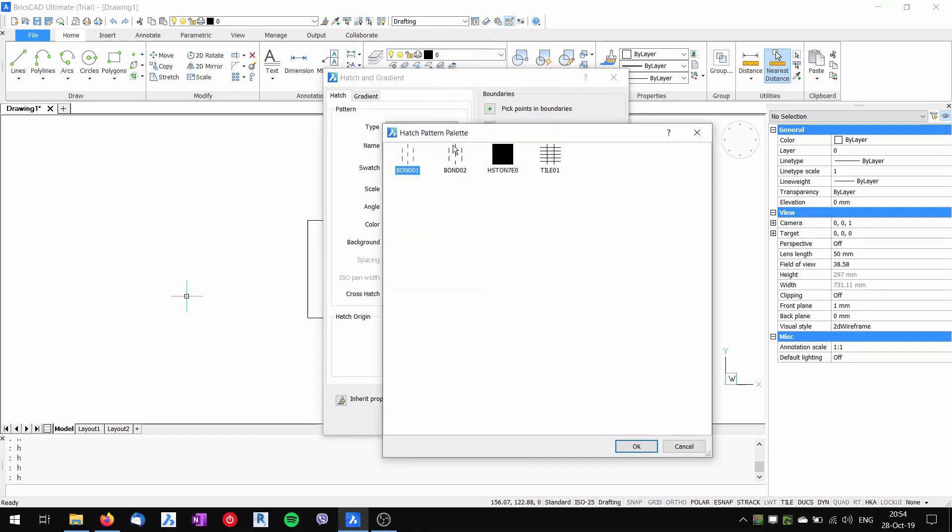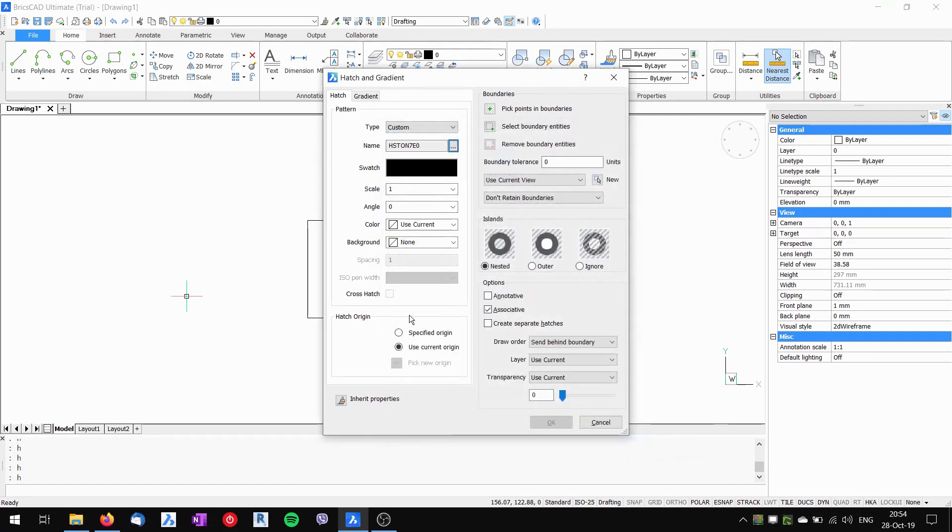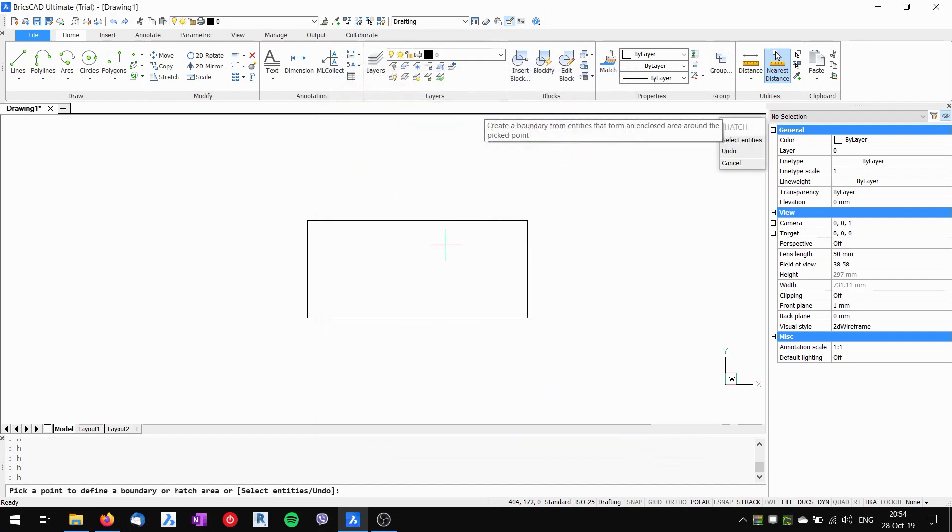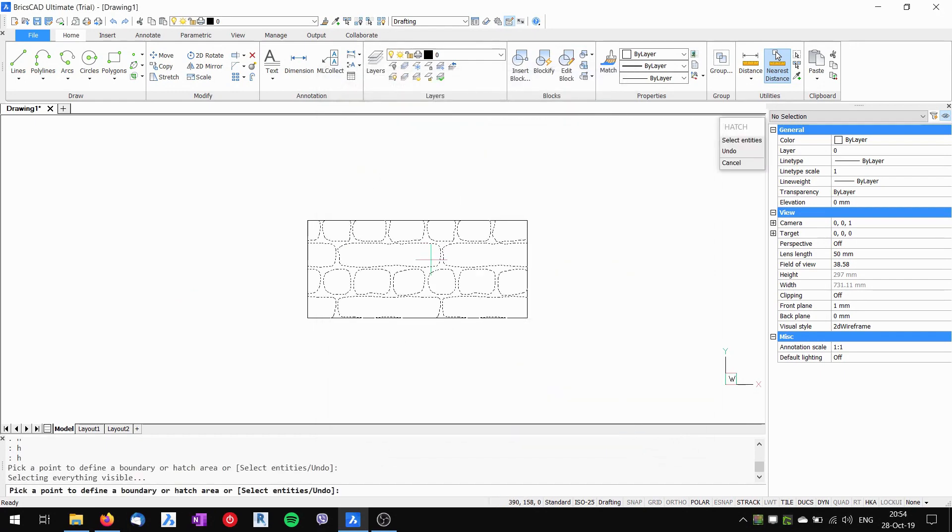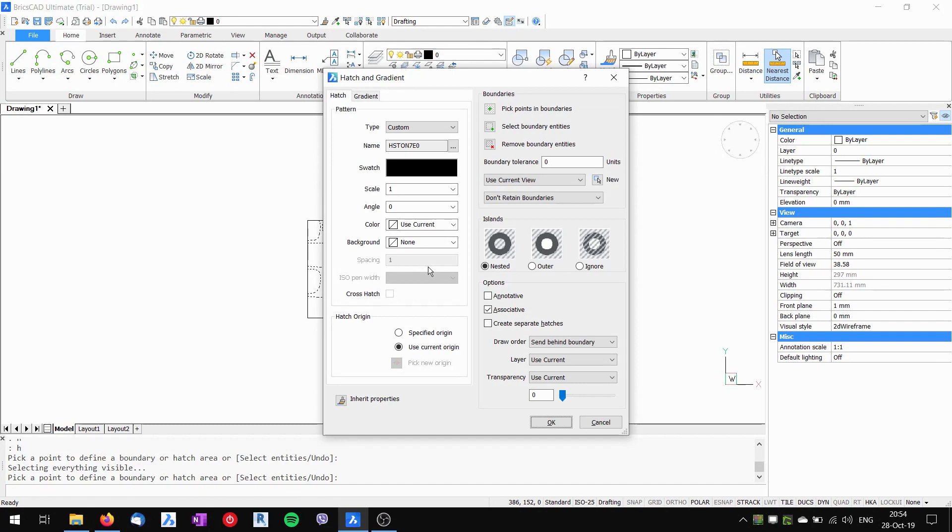And here I can see I've got my hstone7e0. It's black, I'm not sure why it shouldn't be, but that doesn't matter. The important thing is that yes, it works when I hatch with it.